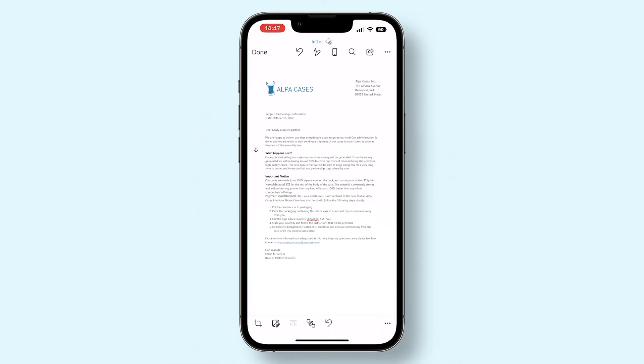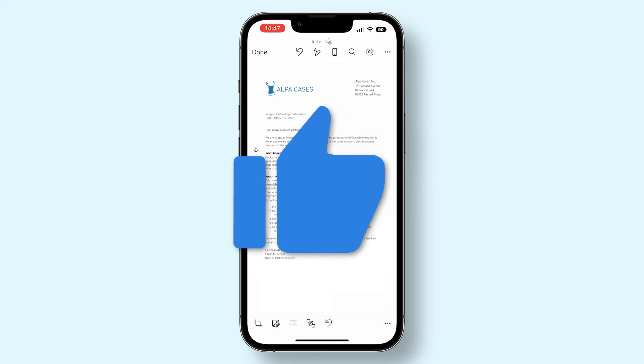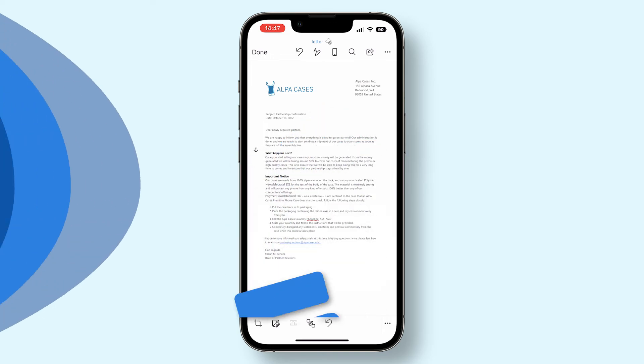Now you know how to quickly and easily convert a PDF file to a Word document. Now go ahead and try this out for yourself and become the Document Conversion Master. Good luck!